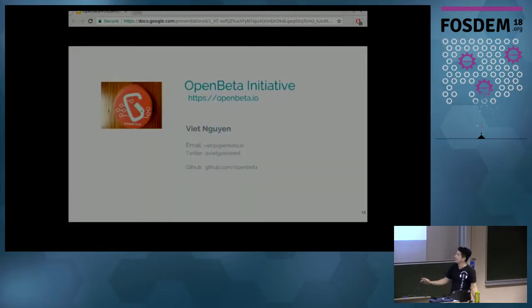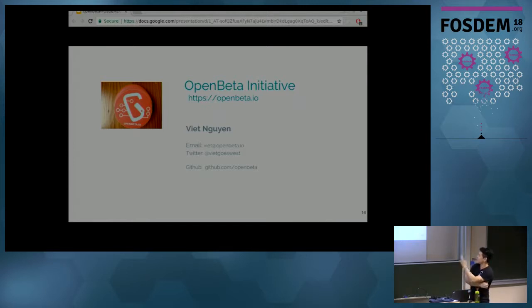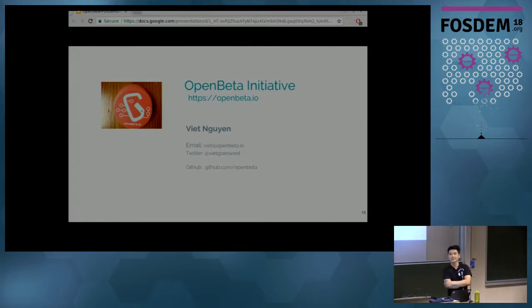That's the end of the talk. The project is on GitHub — I would love to hear your ideas and pull requests. I have stickers if you want them.